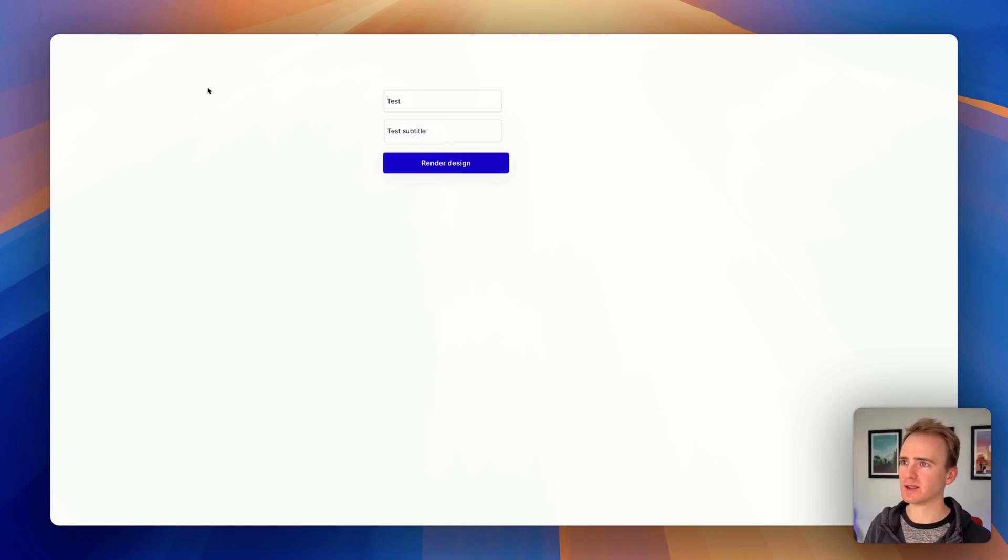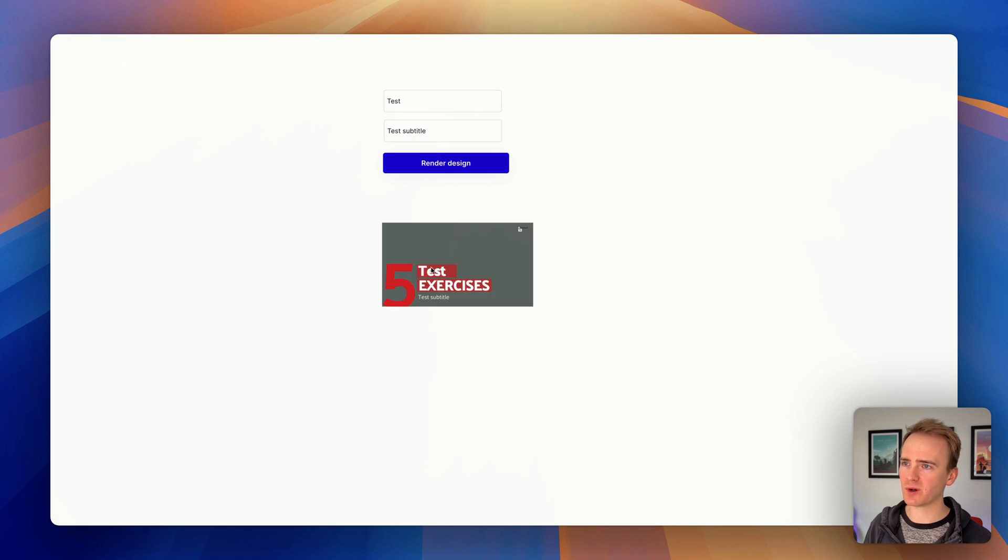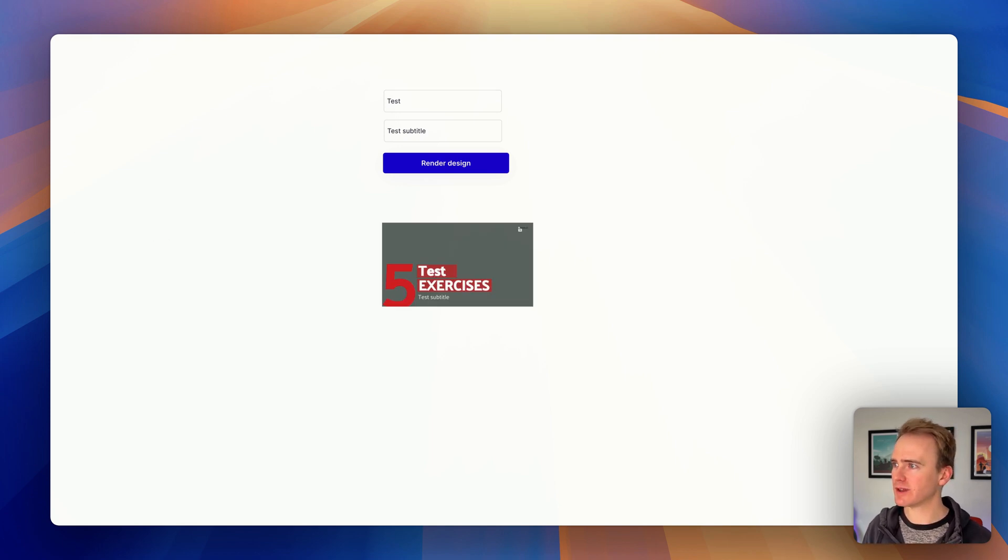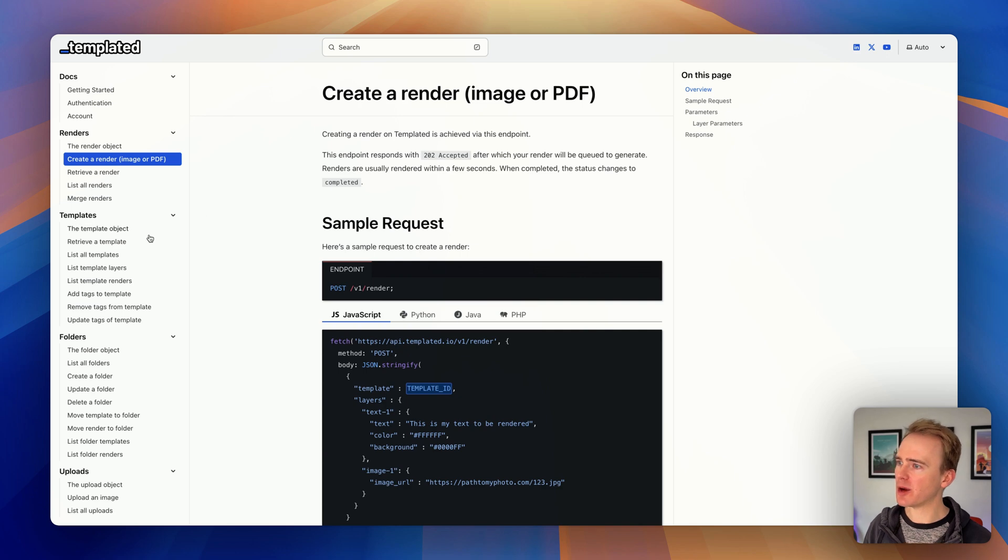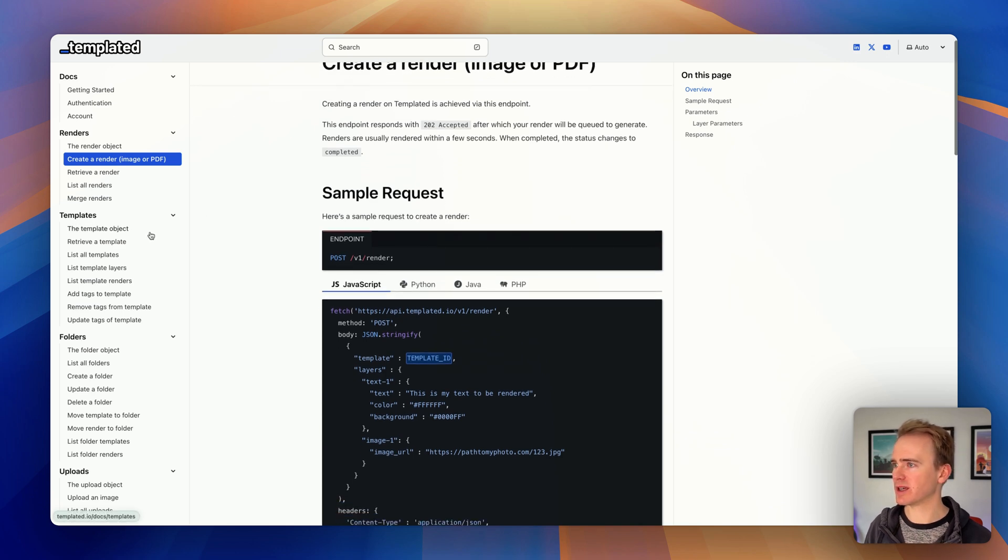And I click render design. So there's the loading bar going across the top - that's my Bubble app waiting for a response - and there we go, we get it back straight away.